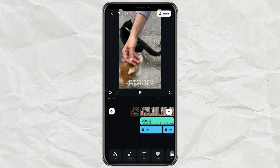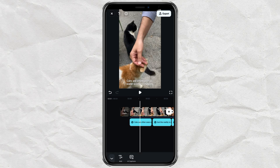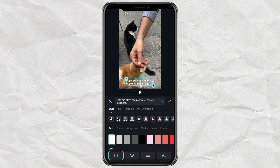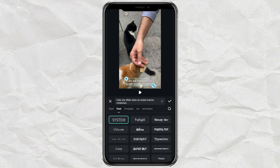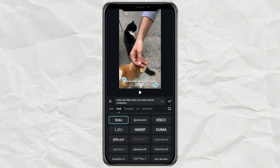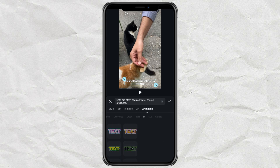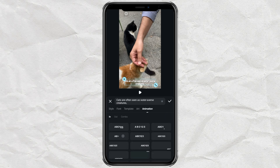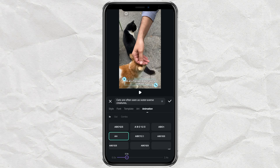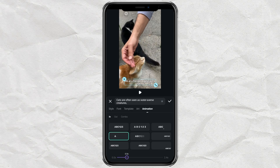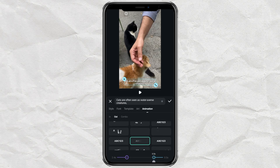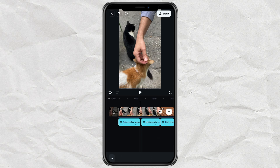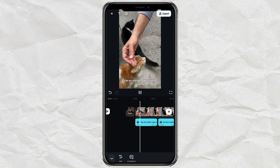If you want to tweak how the caption text looks, just tap on one of the caption sections in your video, then open the Style menu. You can change things like text color and background here. After that, tap the Font section and pick any font you like. You can also tap Animation, choose an Entrance animation, and adjust how long it plays. Don't forget to add an Exit animation too. Any changes you make will automatically apply to all the captioned texts in your video.